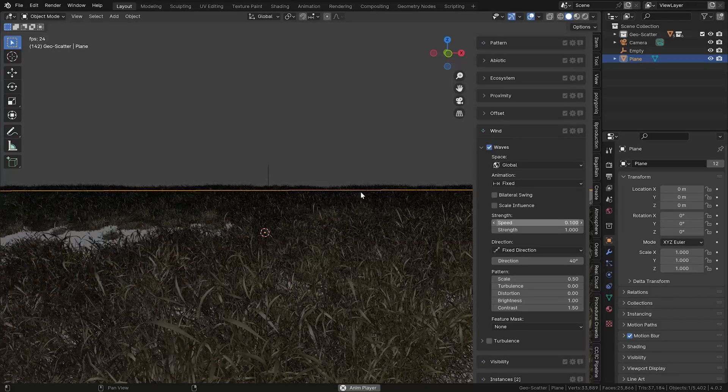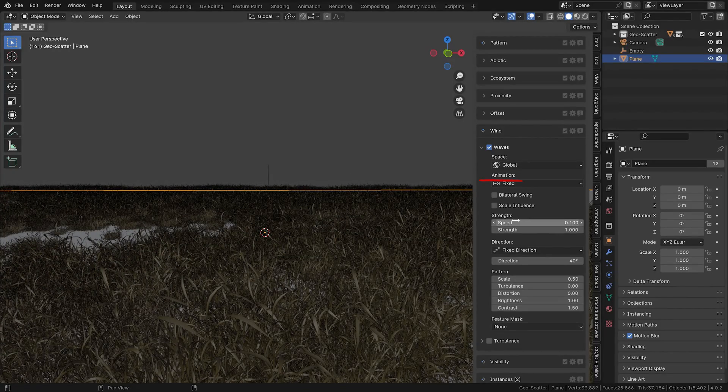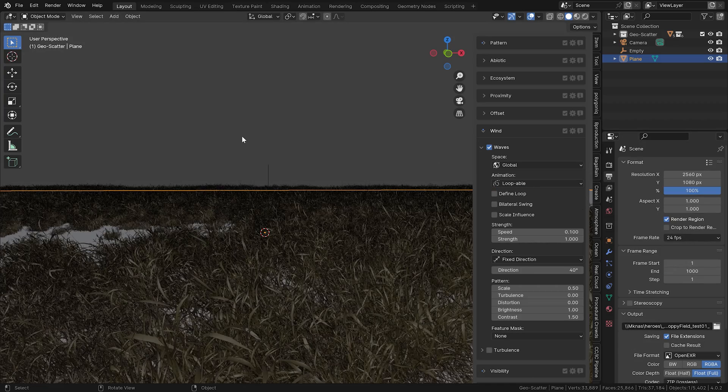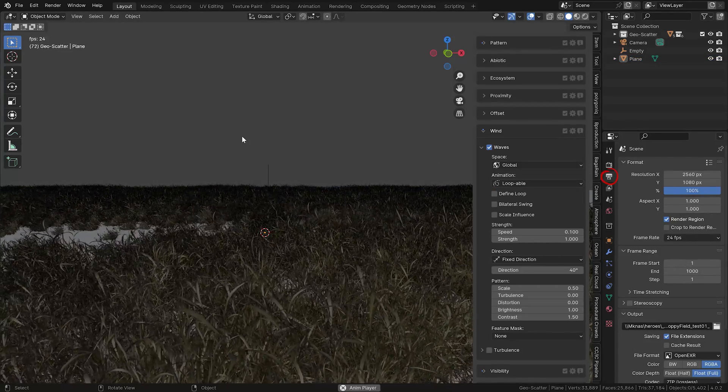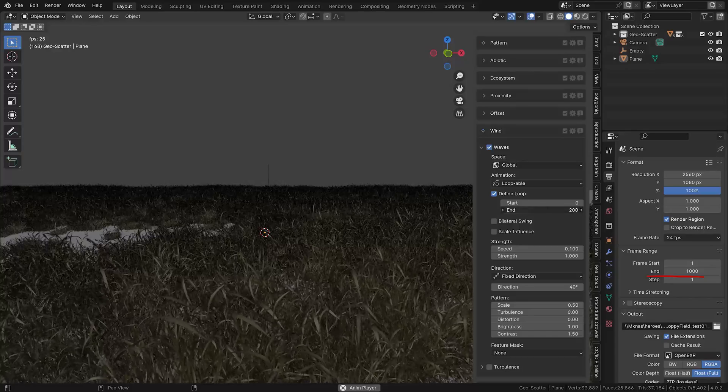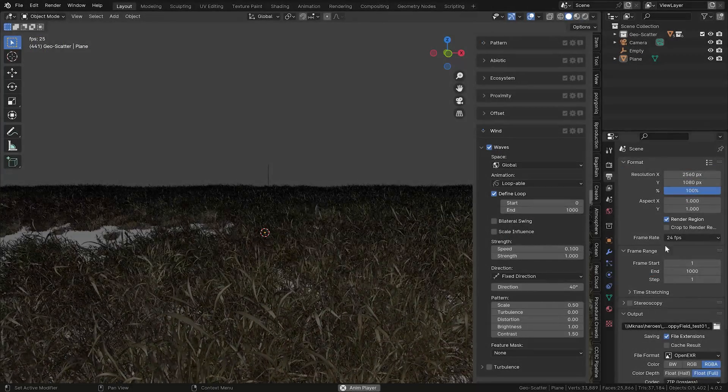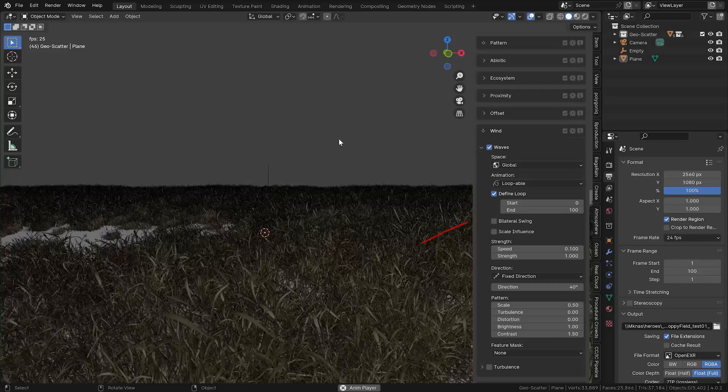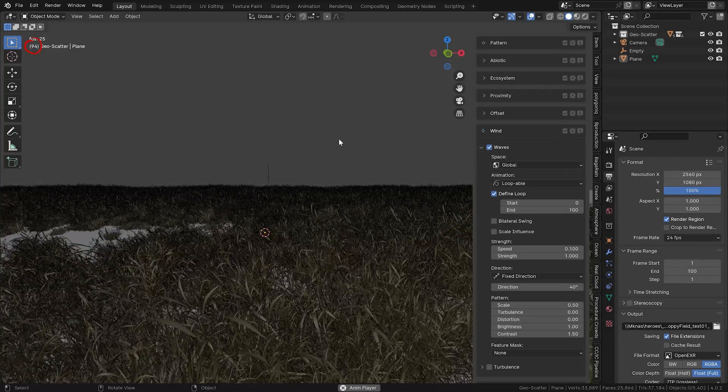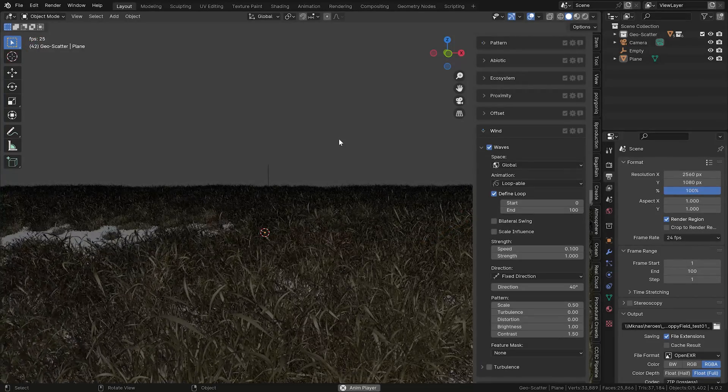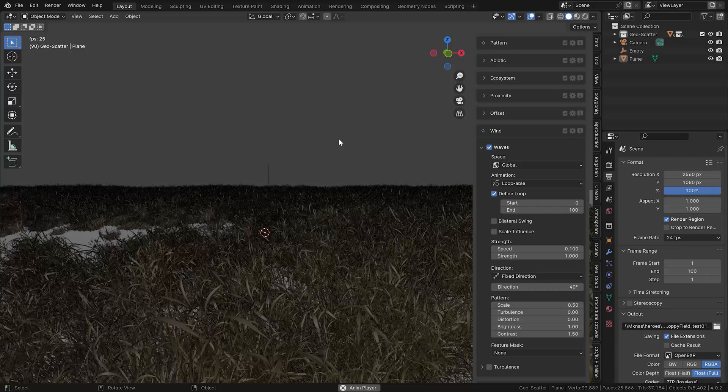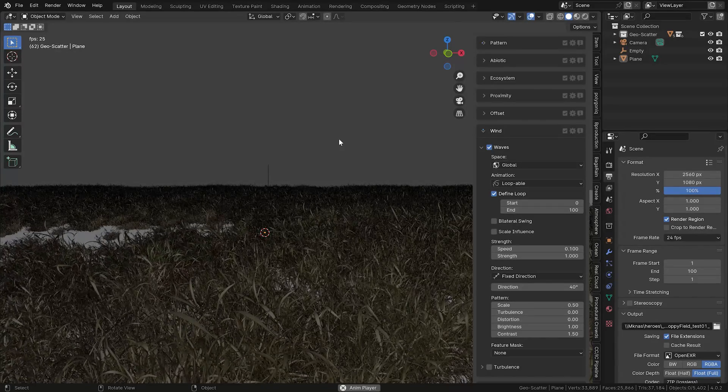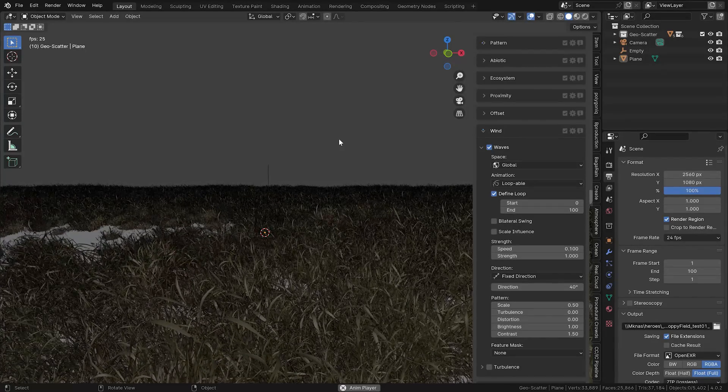When it comes to the animation section, here you can actually change all this to loopable. So let me, for example, set an end frame to my scene. Let's do it like 100 frames and set the end here as well. If we let it play now, there's no visible jump in the animation. Everything is loopable in the duration of 100 frames.